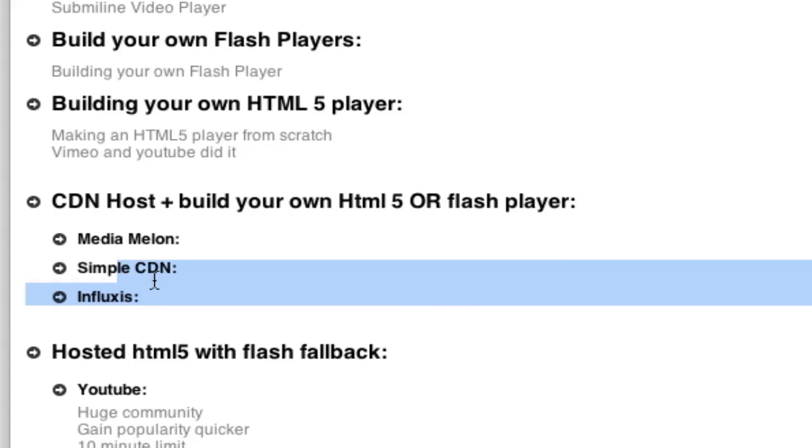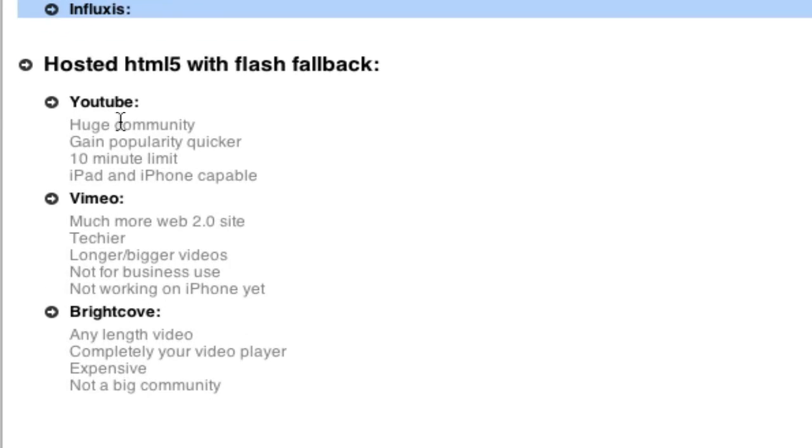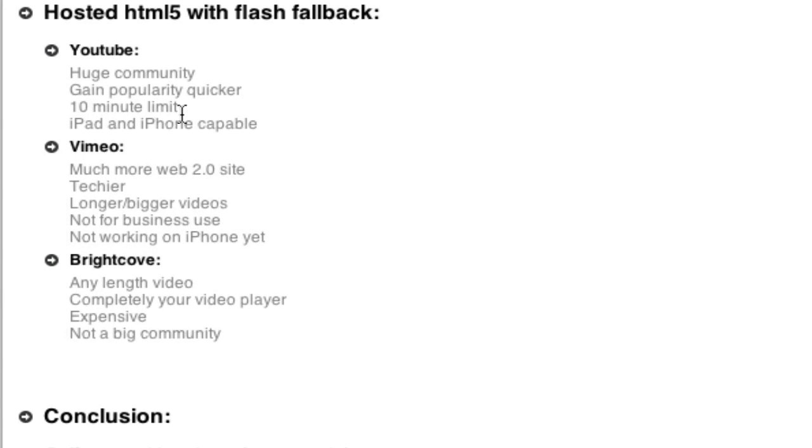And we already went over these three. So then there's these three between YouTube, Vimeo, and Brightcove. And really, the differences here are...